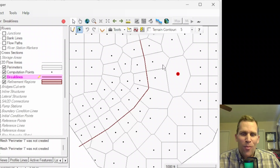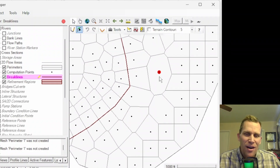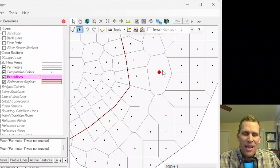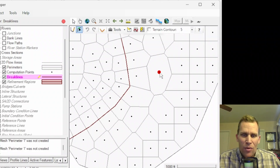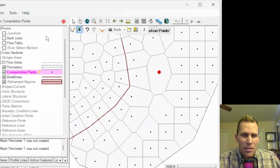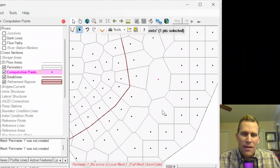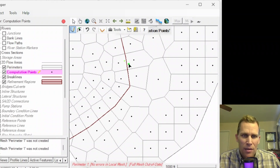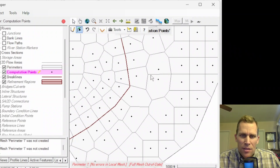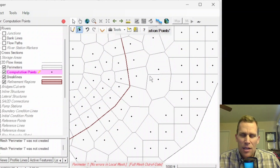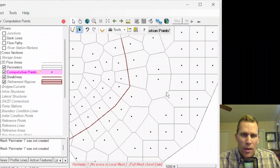Computation points cannot have more than eight neighboring cells. When you see a red dot pop up, there are easy fixes — for instance, I could move the offending computation point or add another nearby. I'll click on computation points, select the problem point, and move it down — and that already fixed it. I'll add one more point just to demonstrate. This cell now has six neighbors, and this cell has six neighbors — they can have up to eight without triggering the red warning dot.